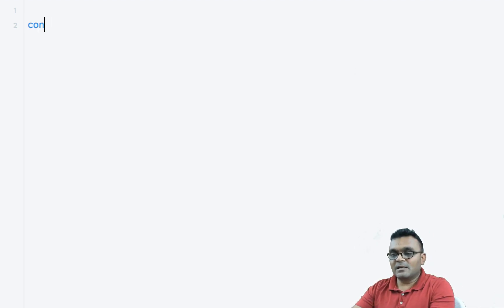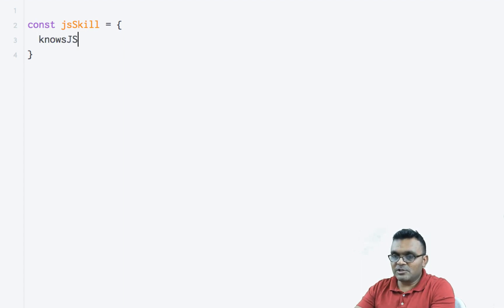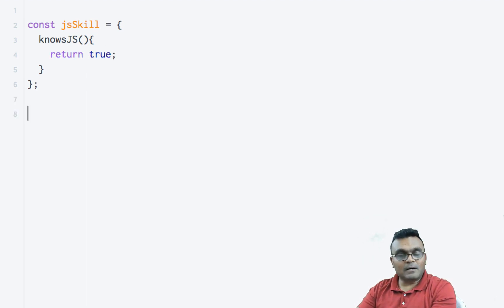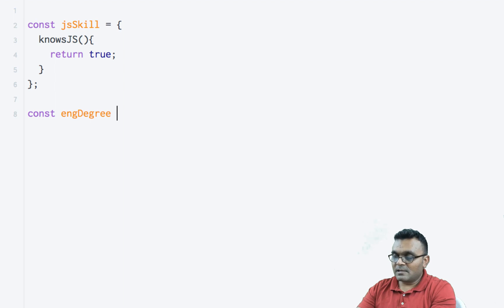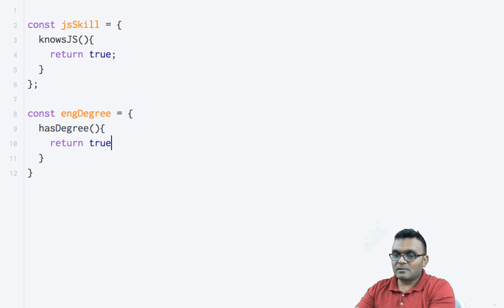I can use an object's assign method to mix them together. So let's start with the JavaScript skill mix-in: const jsSkill equals an object with one method called knowsJS, which returns true. Now let's build a degree object: const engineeringDegree equals an object with a hasDegree method which also returns true. I'm keeping these simple so you understand the concept.